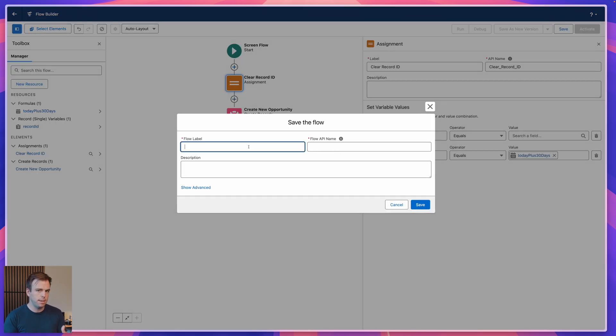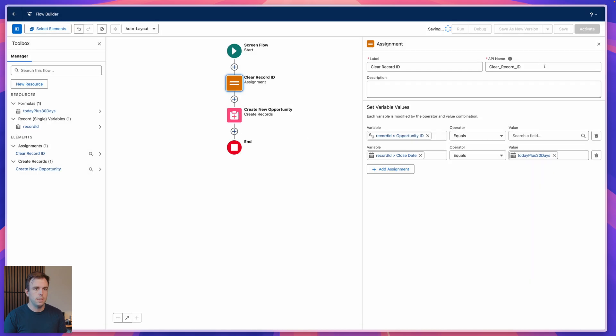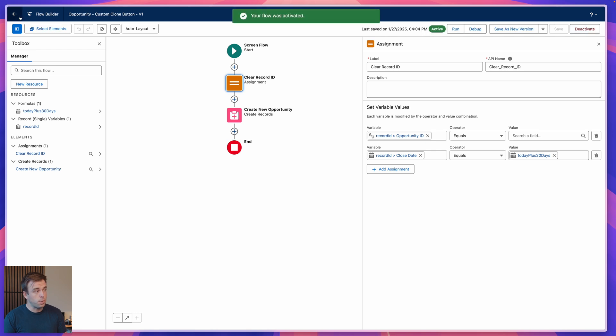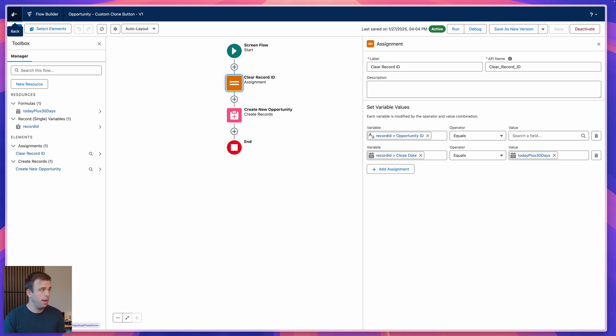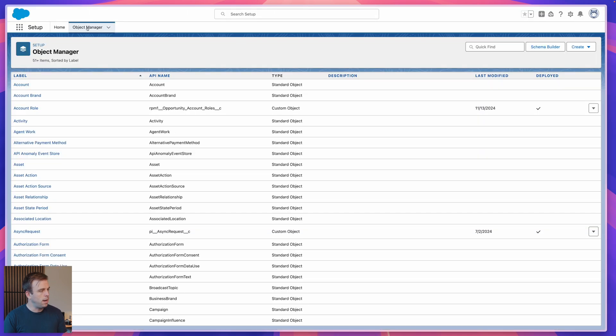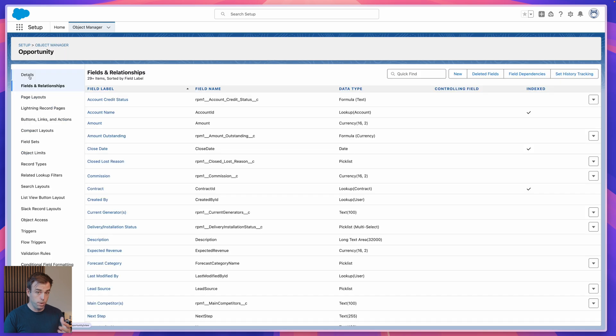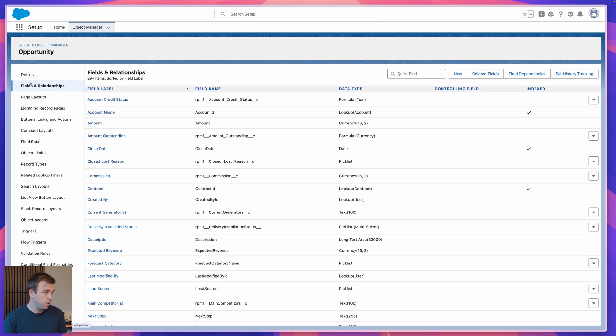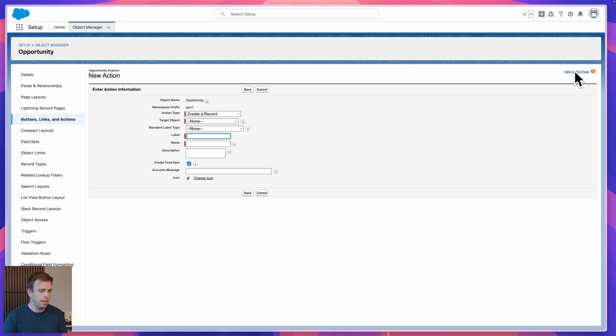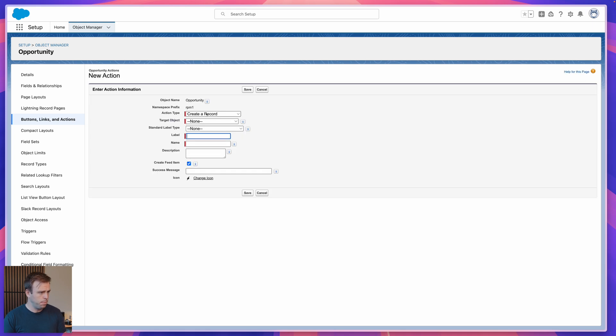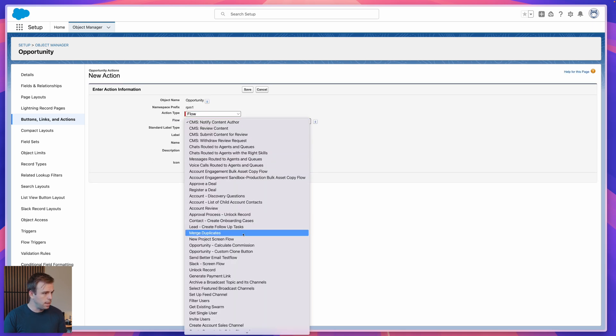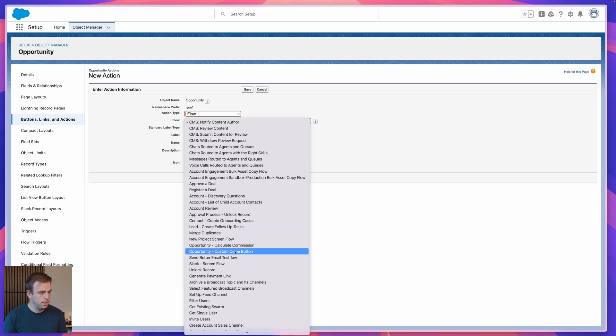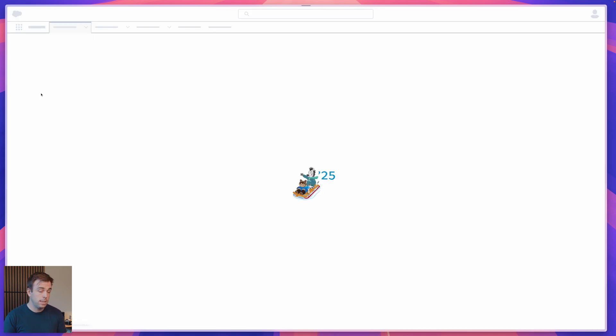And then let's create the button. We'll test this out before coming back here and adding a screen to this automation to give you even more control. I'm gonna call this opportunity dash custom clone button and hit save and activate. Now in order to create the button or the action that's going to trigger this, we need to have an active version. So even if you're not yet ready to fully deploy this, if you want to make the button, you have to activate it. Then go into object manager, go into opportunity, or for you whatever object you want to clone. Go to buttons, links and actions and create a new action by clicking the button in the upper right. Then hit flow for our action type and select the flow we just created, which is called opportunity dash custom clone button. I'm going to call this custom clone and hit save.